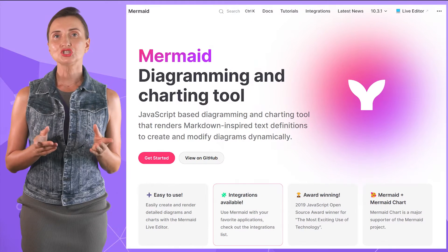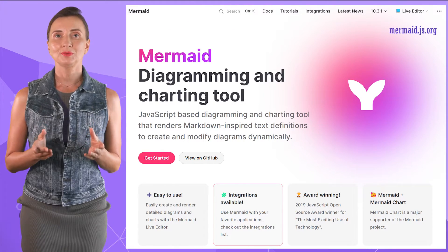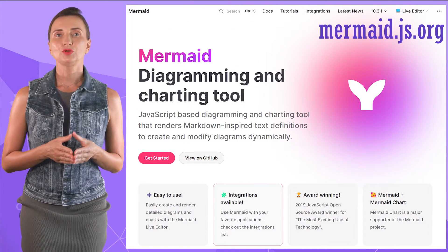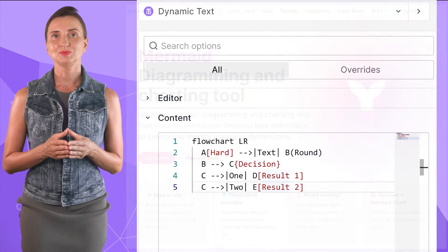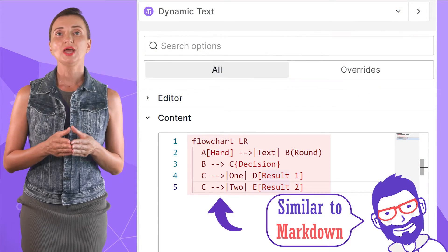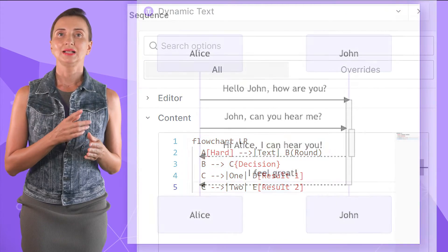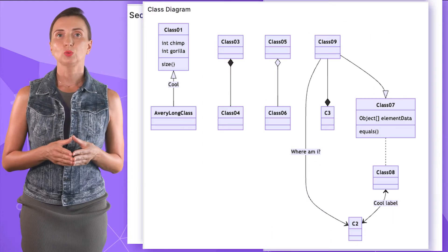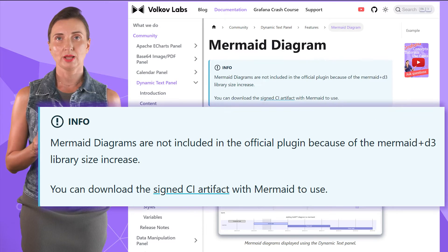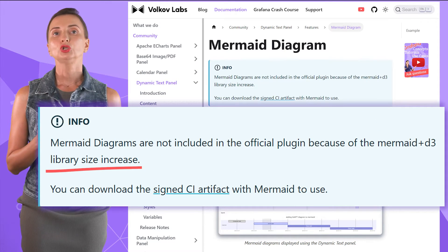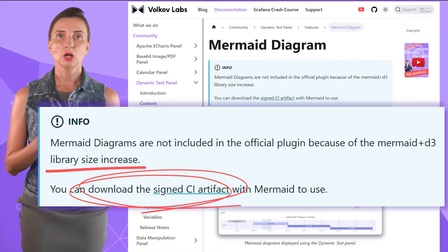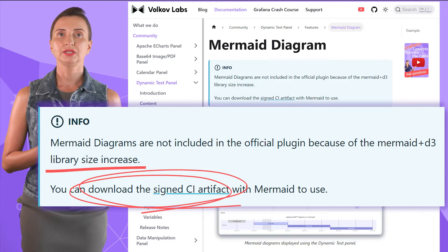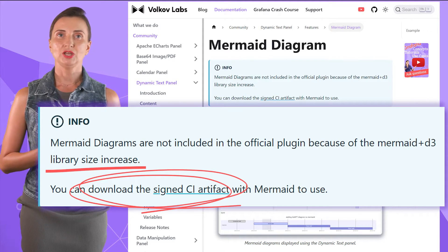The next feature worth mentioning is Mermaid Diagrams. You can describe your flowcharts using this specific notation and get a data flow schema like in this example. However, please be aware we do not include Mermaid Diagrams as part of the Dynamic Text plugin core due to the size increase. If you need the Mermaid extension, download it from our GitHub repository and install it manually.